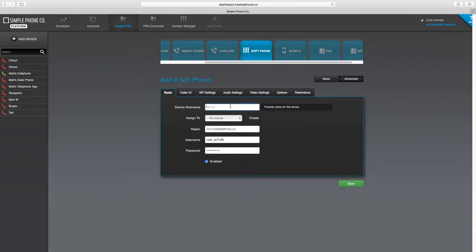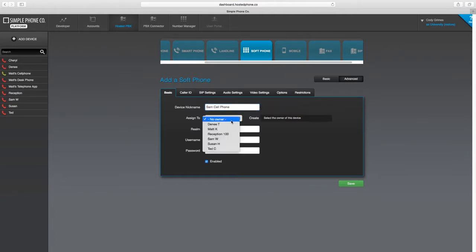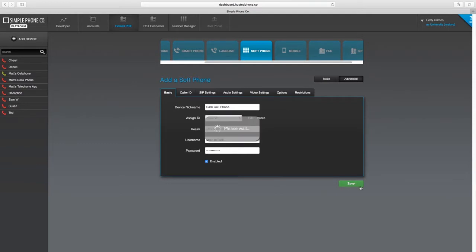Now, name your device, assign the user, and press Save at the bottom of the configuration page.